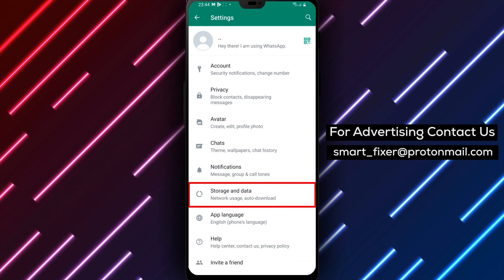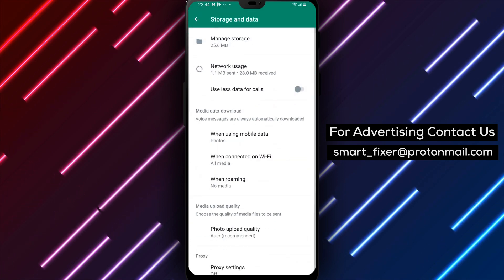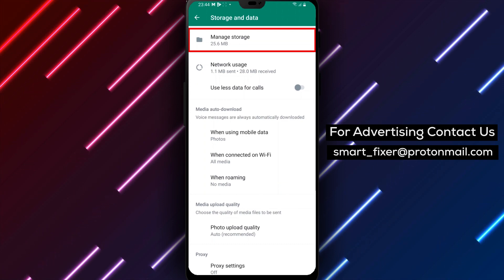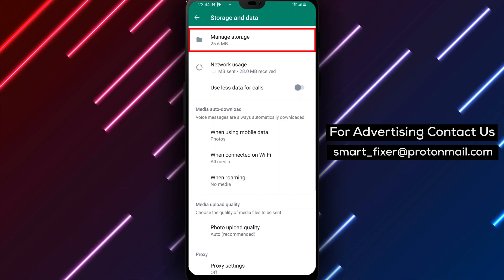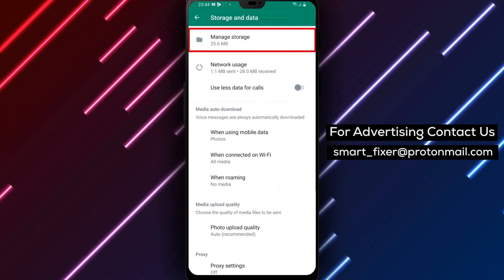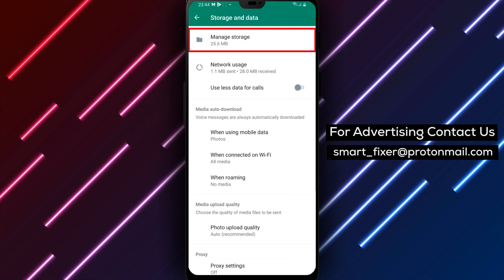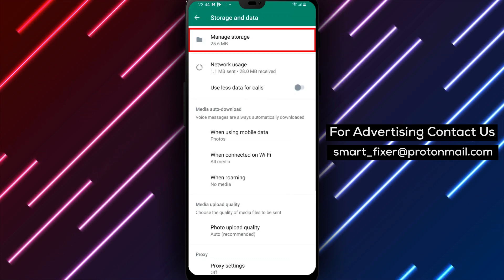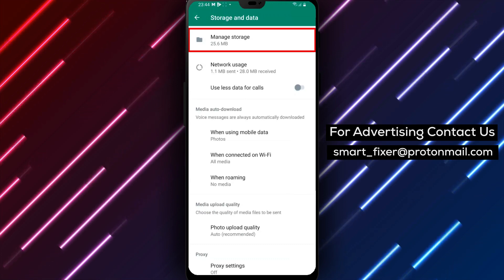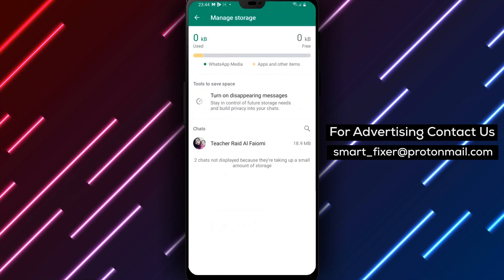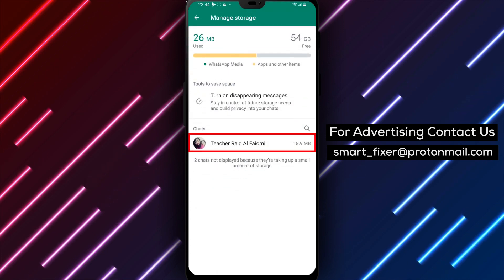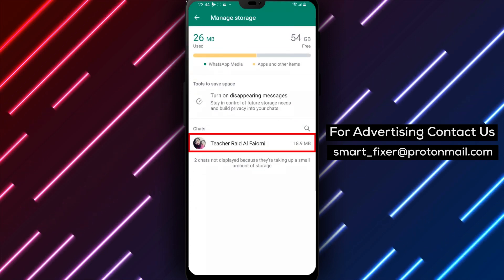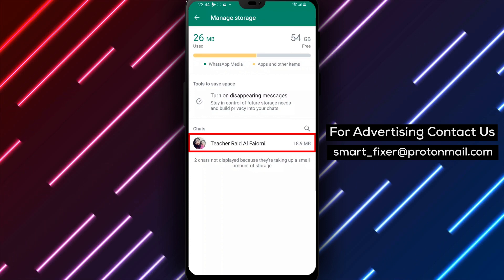Now, tap on Storage and Data from the Settings menu. Here, you will see a breakdown of your storage usage on WhatsApp, including the amount of space used by media, chats, and backups. To manage your storage, tap on Manage Storage under the Storage section. You will see a list of your chats, sorted by the amount of storage they are taking up.